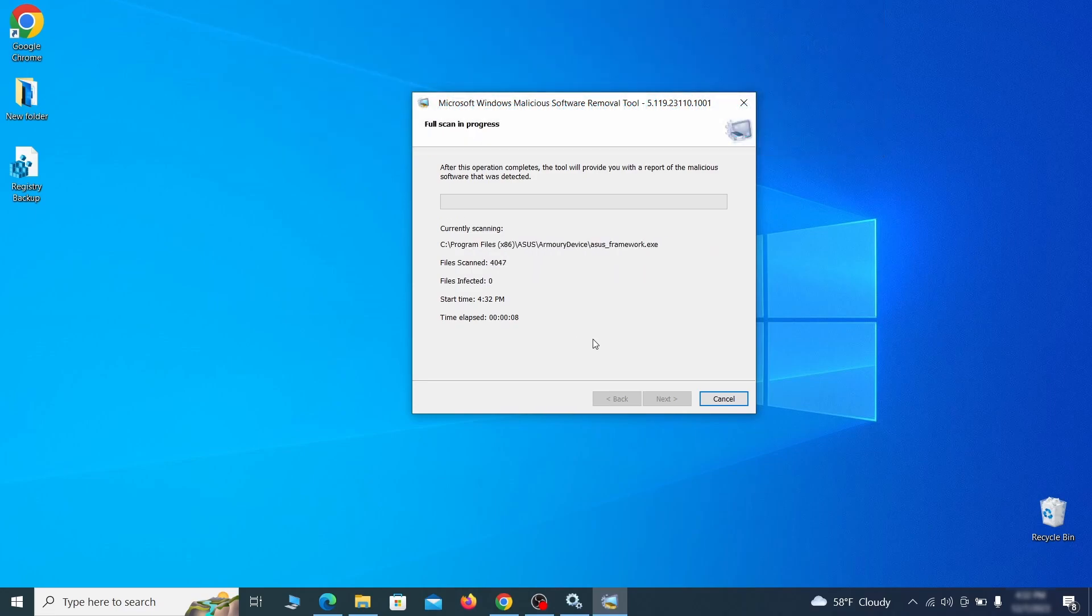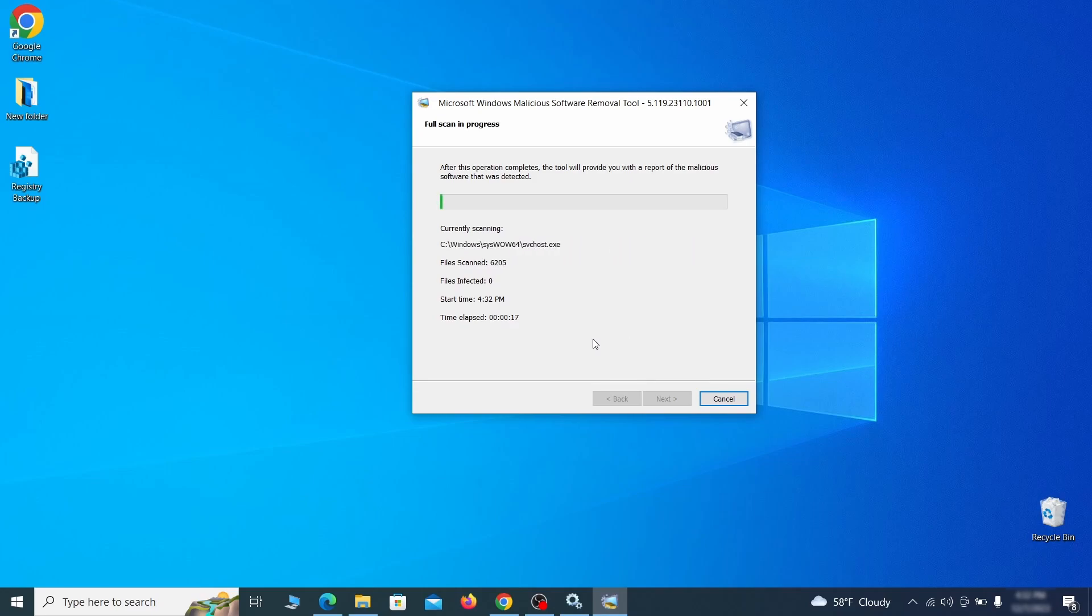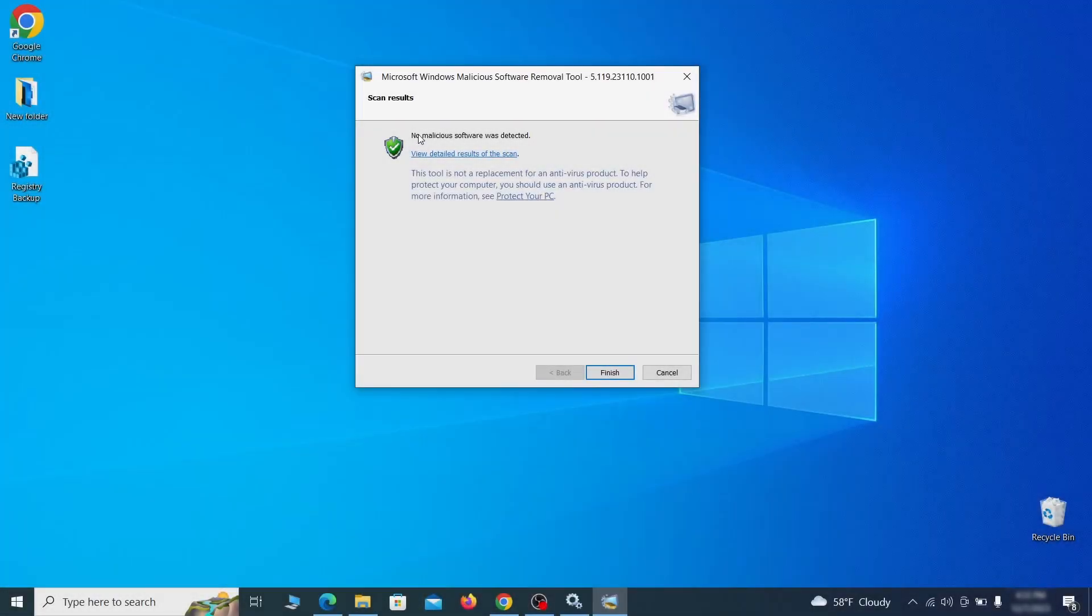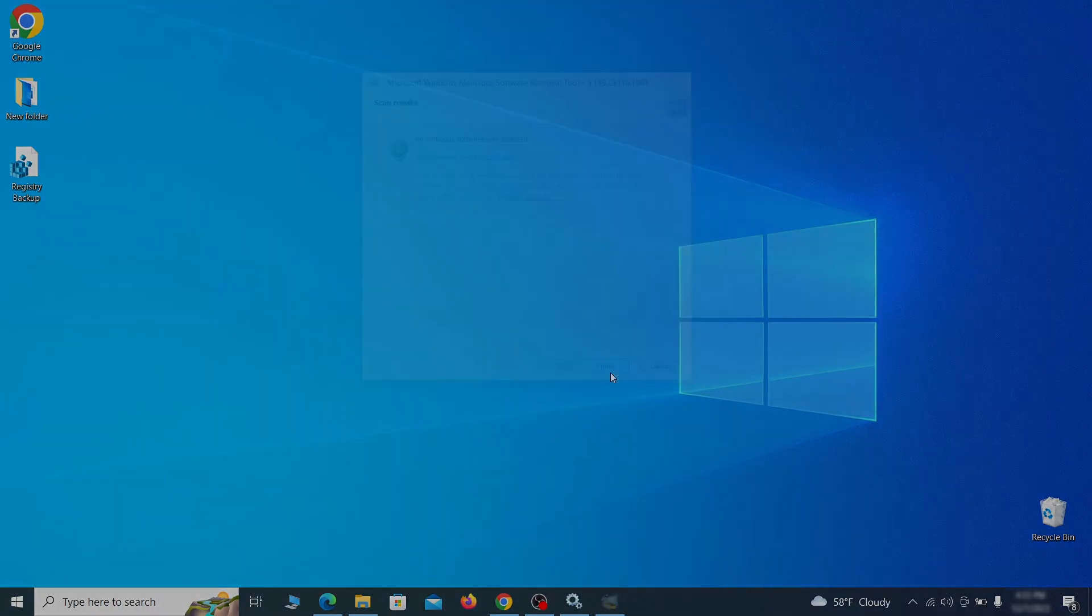After the tool finishes its scan, you can get a report where you can see all the detected and removed items. If nothing is found, it'll just say that the system is cleaned from any types of malware that the tool detects. Hopefully, doing this will get rid of any remaining bits of malware in your system.